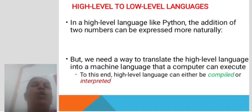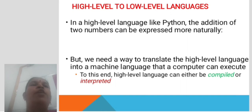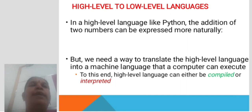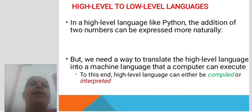High-level to low-level language. In a high-level language like Python, the addition of two numbers can be expressed more naturally. But we need a way to translate the high-level language into machine-level language that a computer can execute. To this end, high-level languages can either be compiled or interpreted.